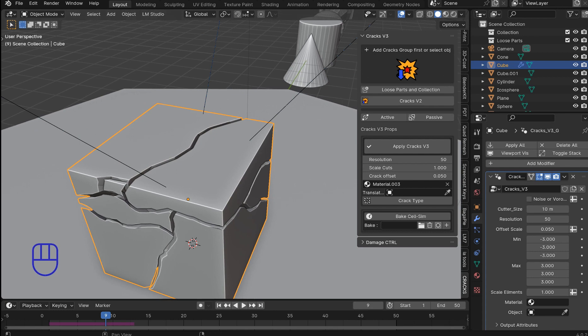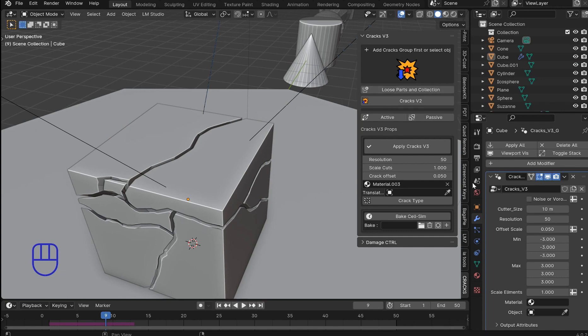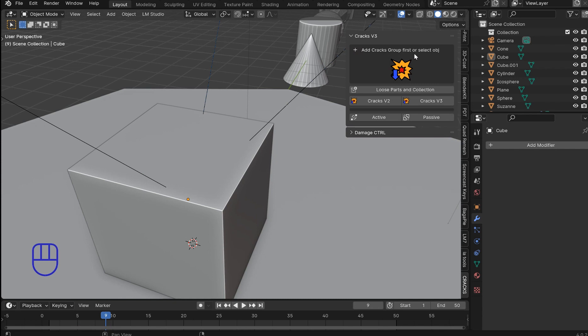Now there's a few changes. The loose parts operation is here now. So you'll start off like this. It'll just say add cracks or first select an object.